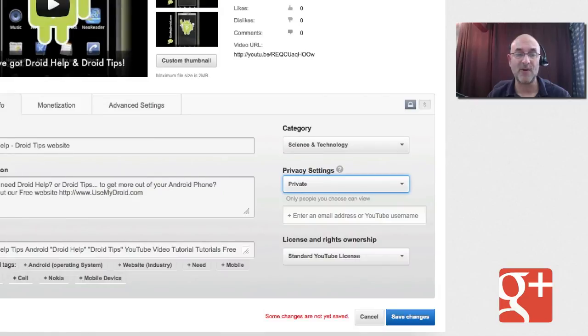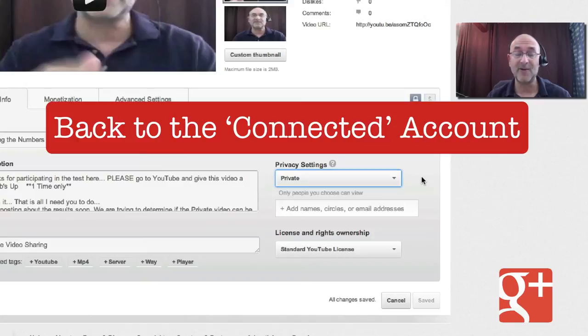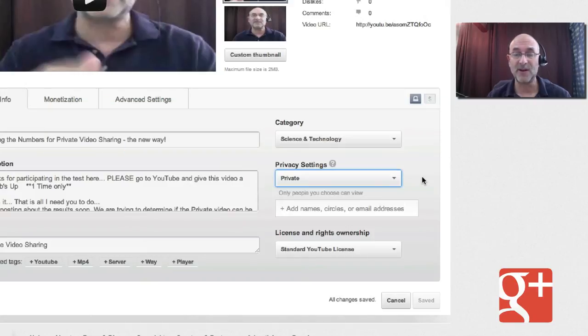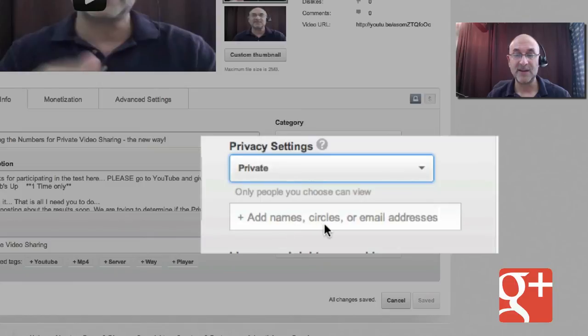Now, when you have done the things that you want to do, or Google wants you to do, you are given this option. Add names, circles,